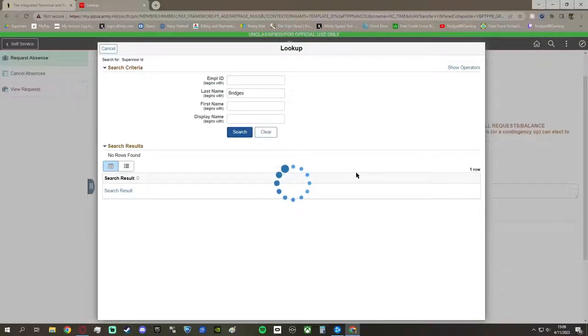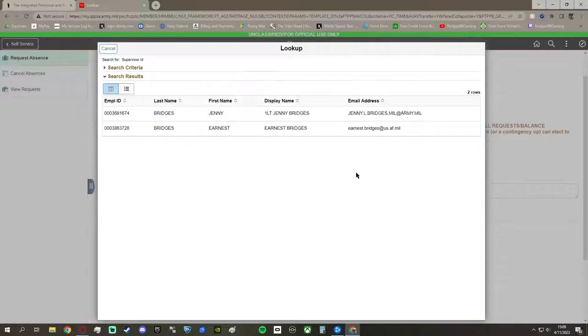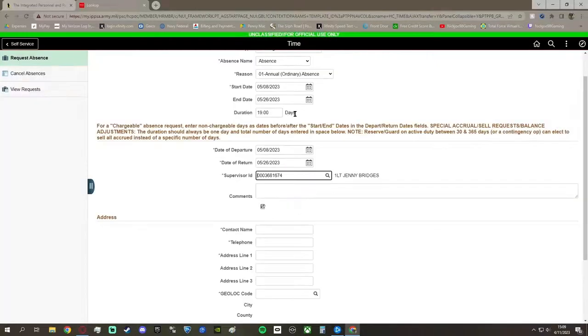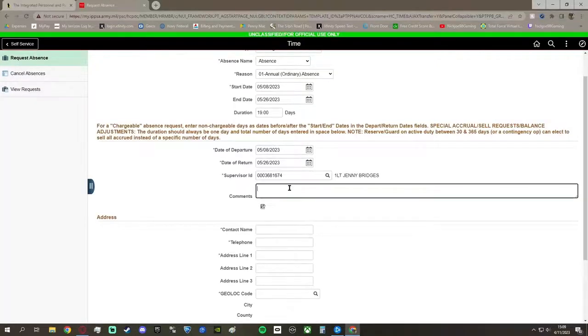Lieutenant Bridges will be signing off on our leave, so we have to go find her. So you can just look up the last name Bridges, and she'll be right there, first Lieutenant Bridges. You can click on her, and that will be the supervisor ID that you need to put,